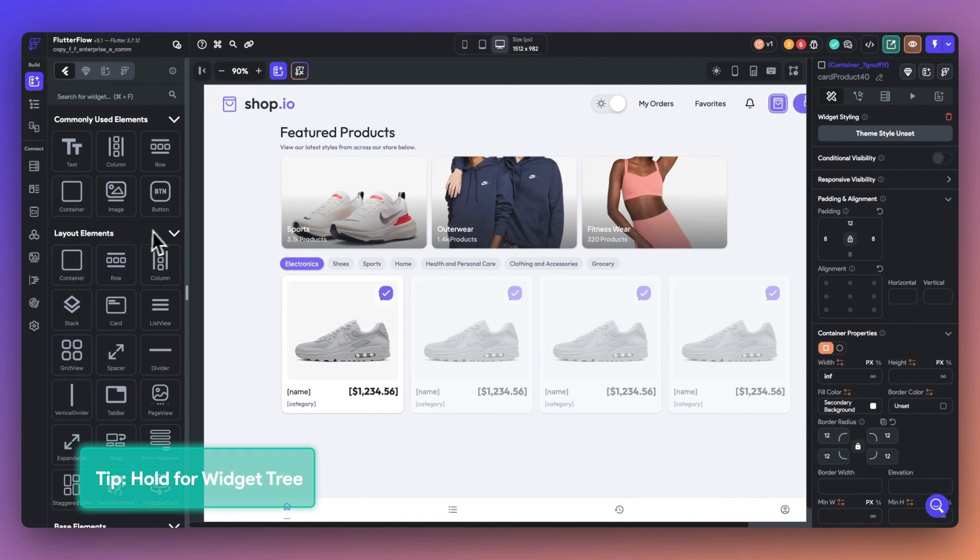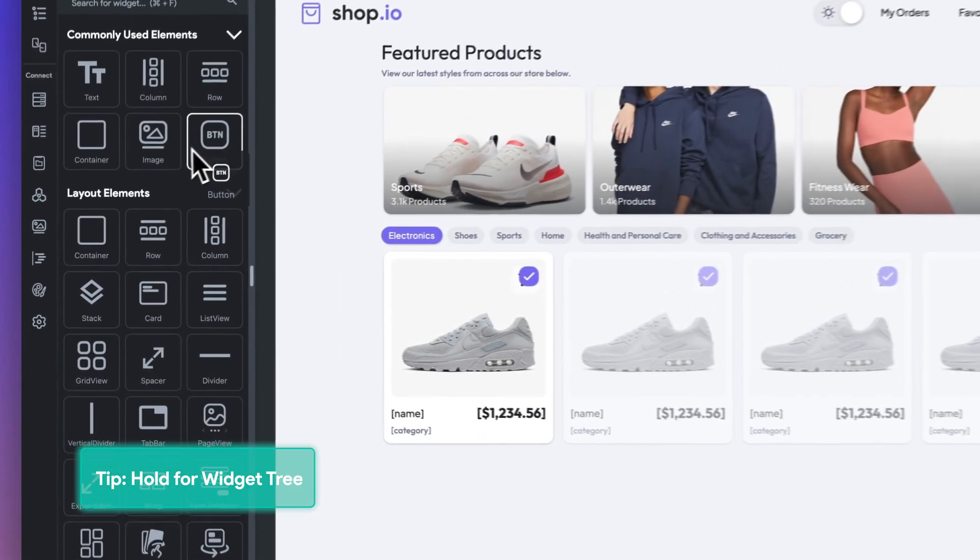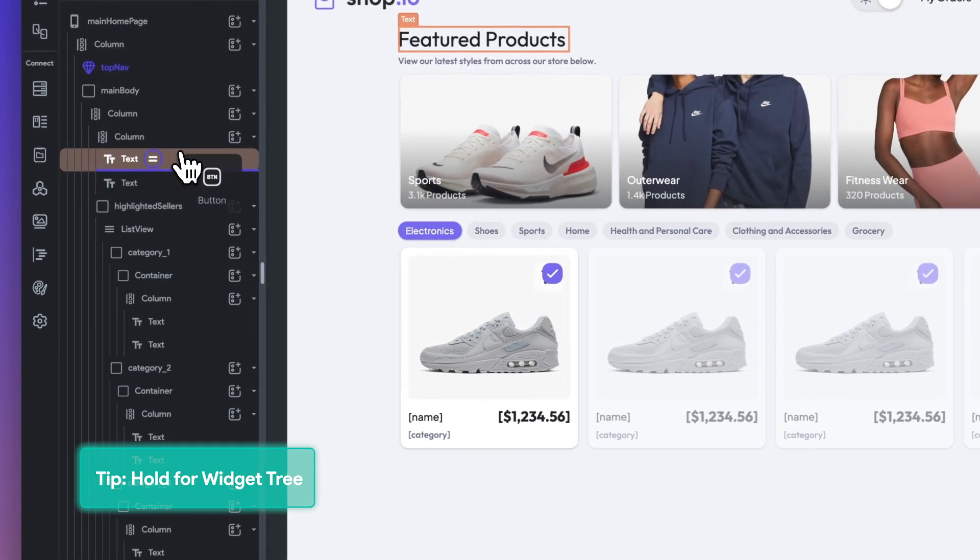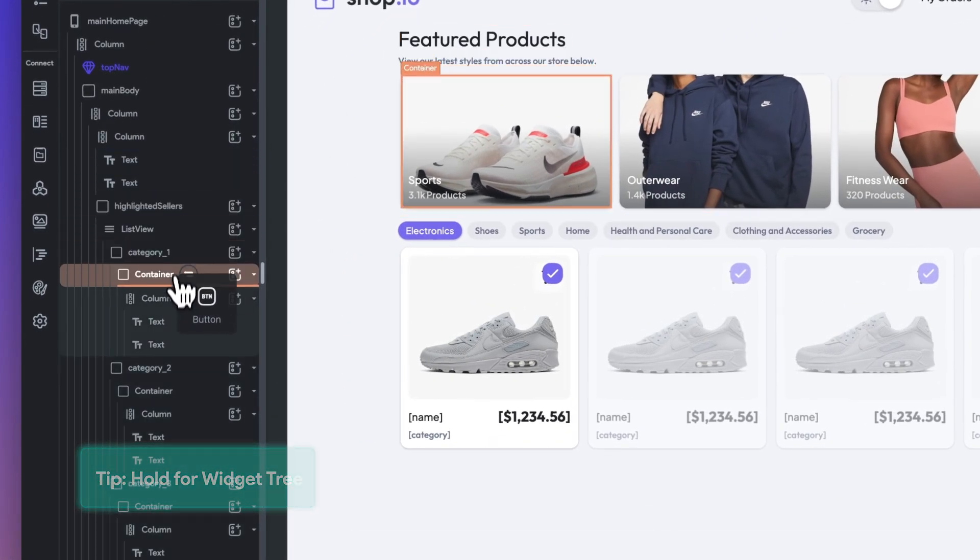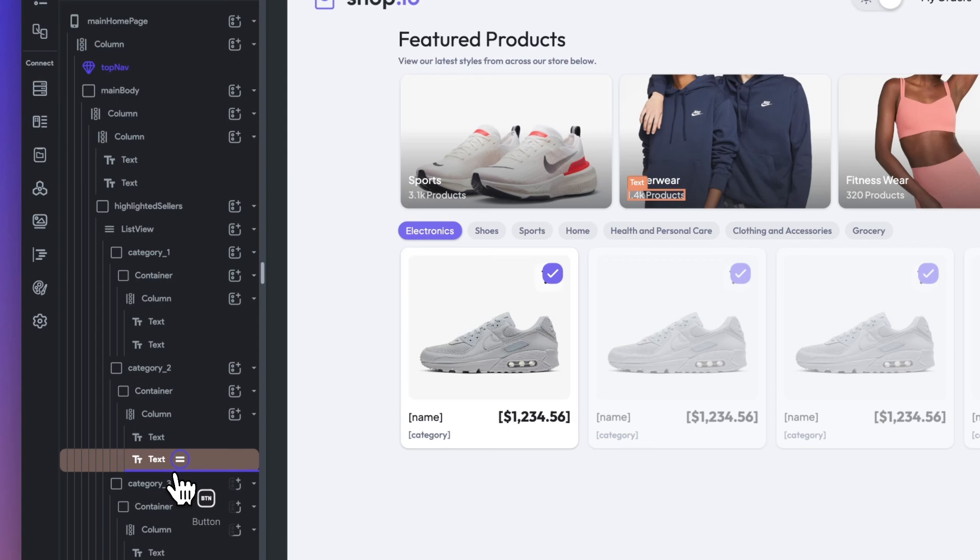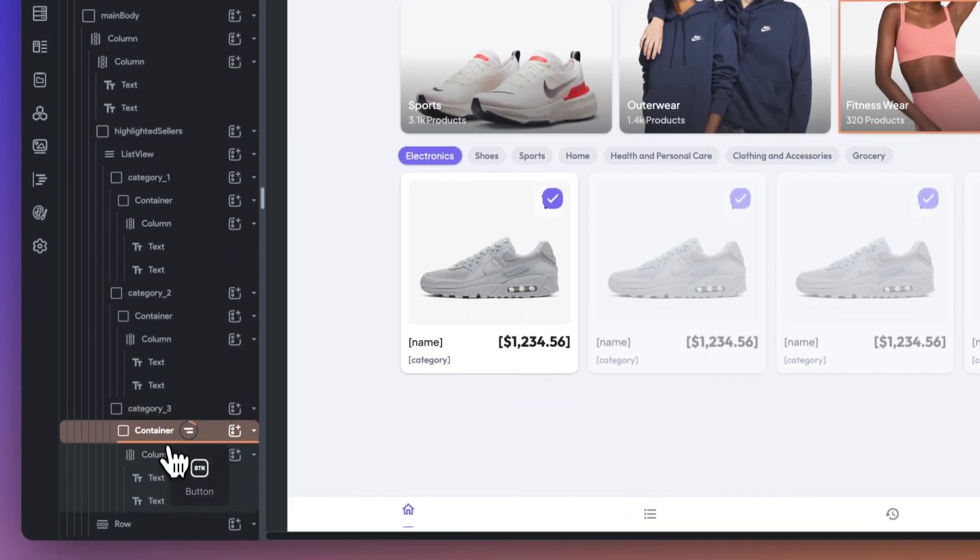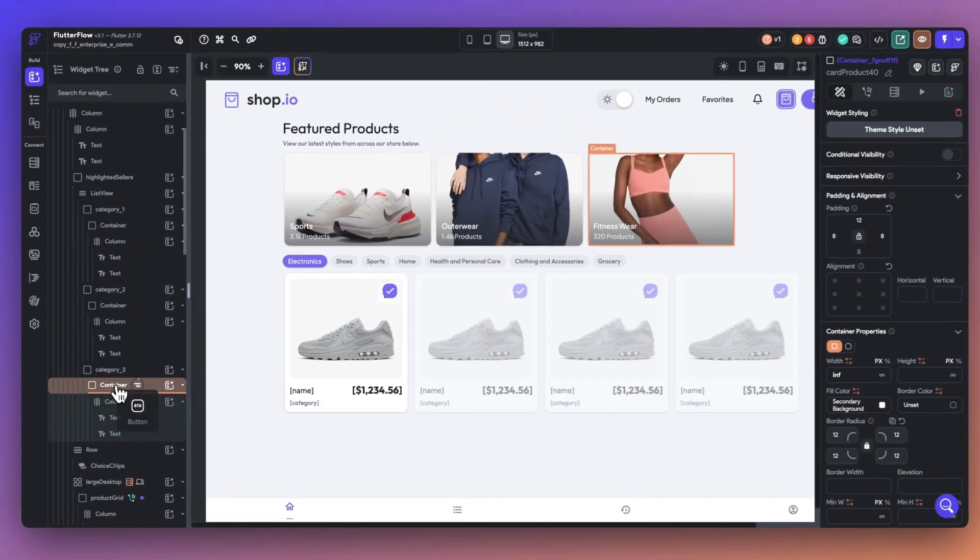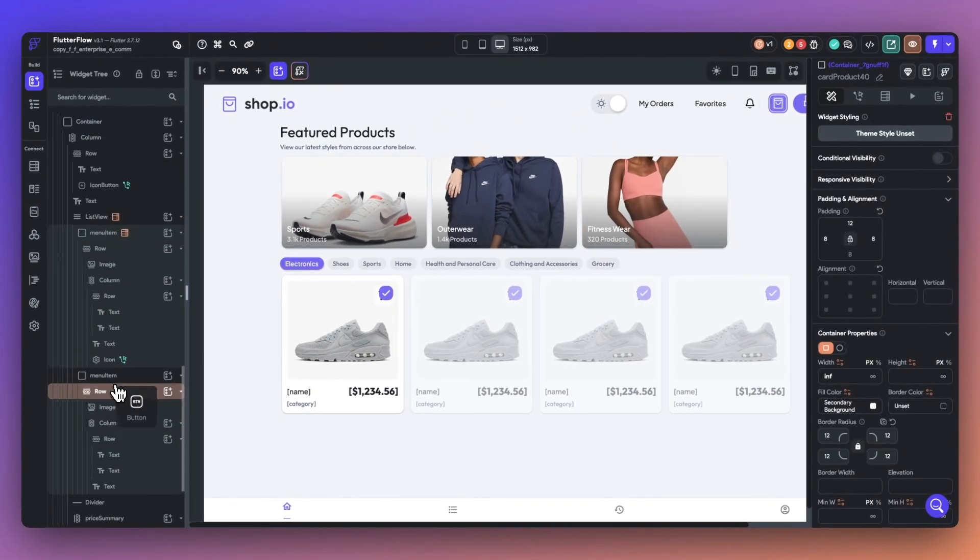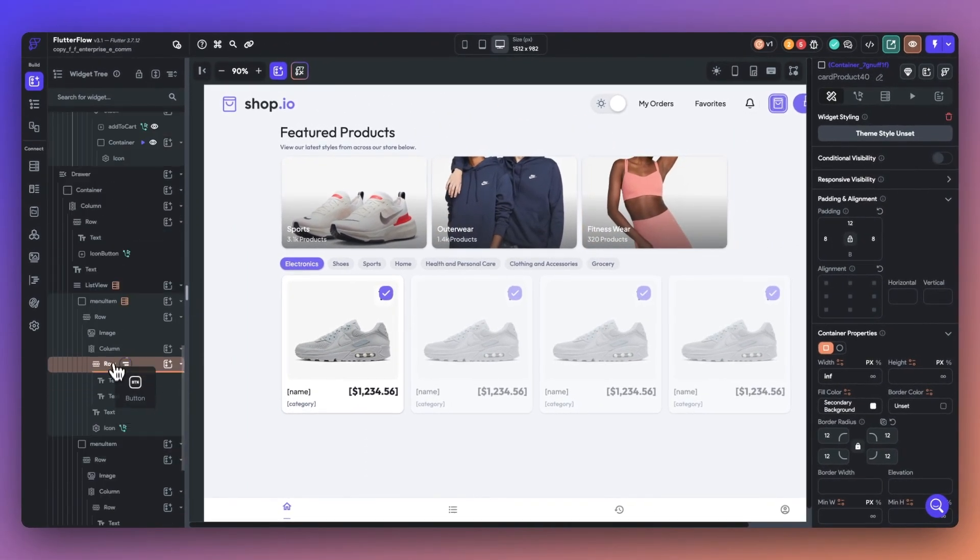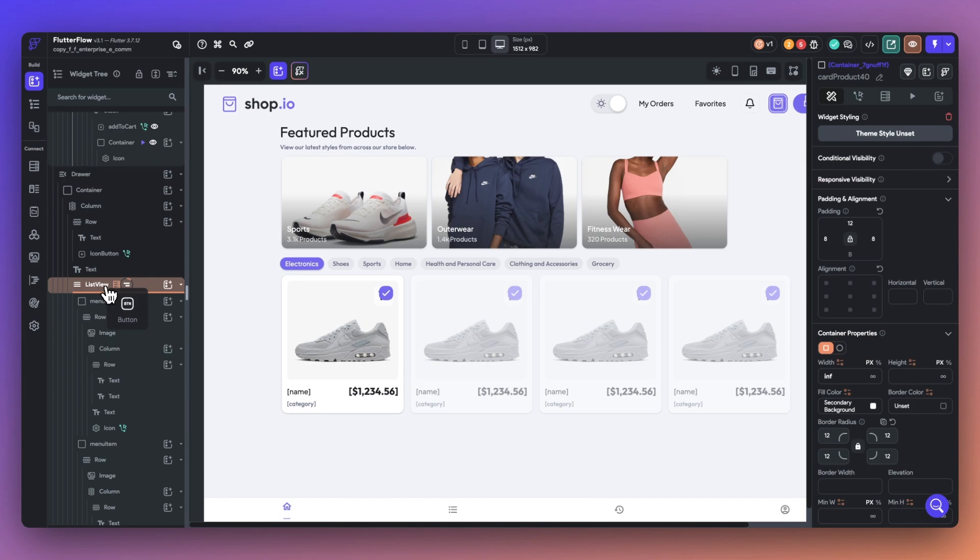And tip number two is to hold to see the widget tree. Once you've selected your preferred widget from the widget panel, simply click and hold to see the widget tree. From there, you can drag the widget anywhere on the widget tree for easy building.